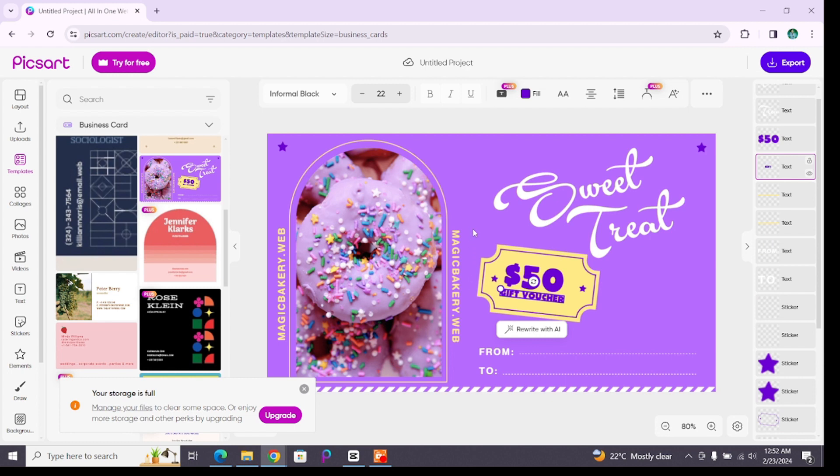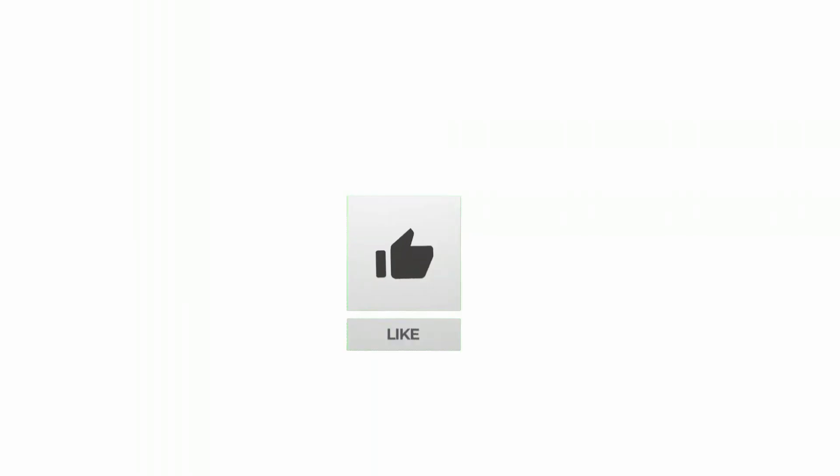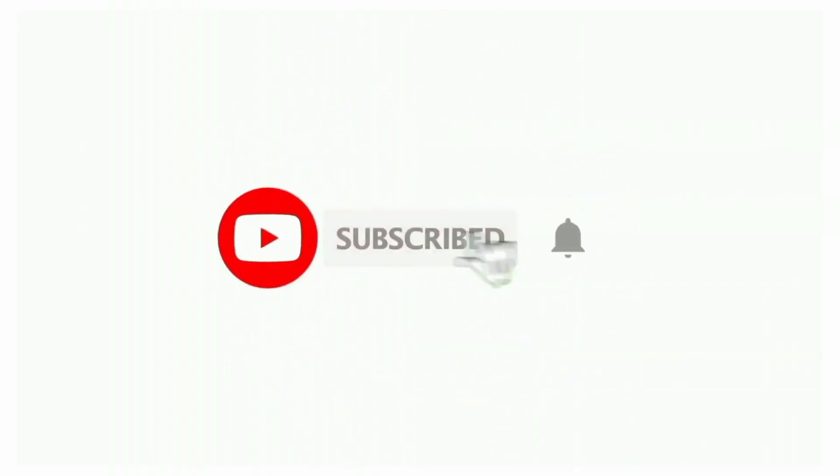That's all for today's video. Thanks for watching till the end. If you found this video helpful, don't forget to like, share, and subscribe the channel. Also hit that bell icon to get notifications on more such helpful tutorials. See you next video, stay connected.